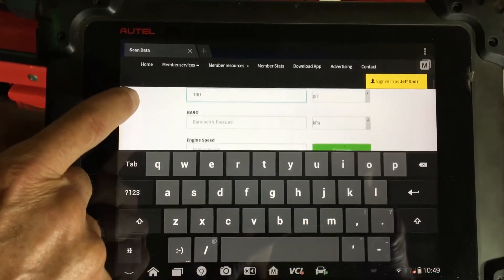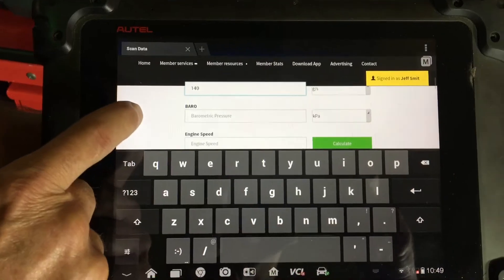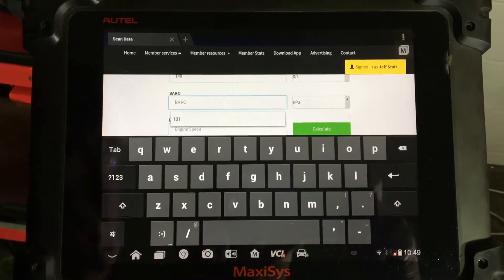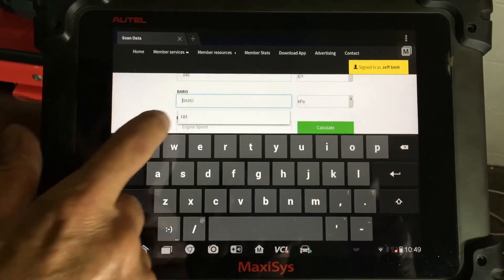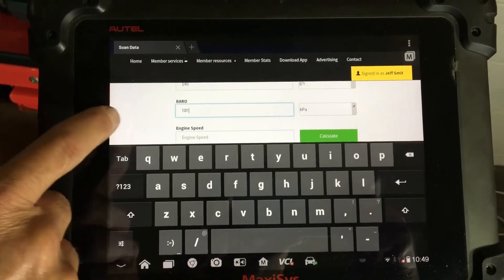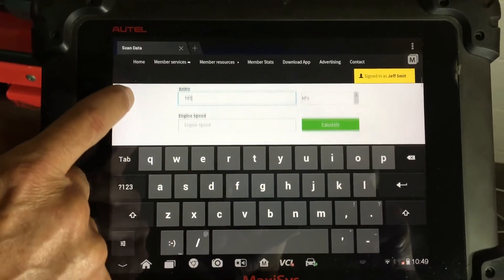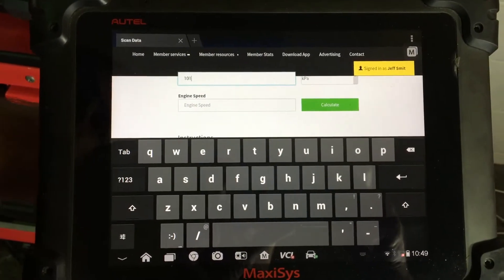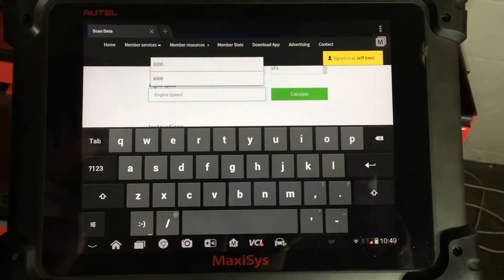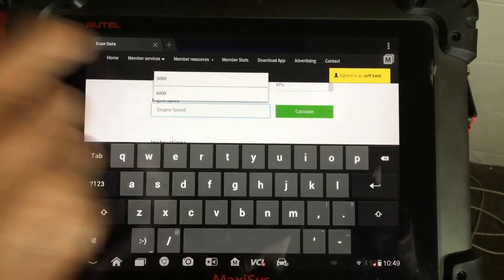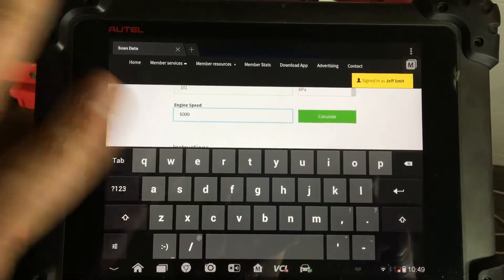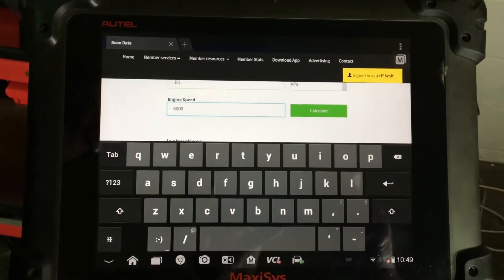We've got obviously at a high speed here, we're not at idle. Barometric pressure — in my workshop here we're at sea level, so 101 kPa is our barometric pressure. Engine speed, and we've got 5,000 RPM on this particular vehicle. So I've filled out all those key bits of information.